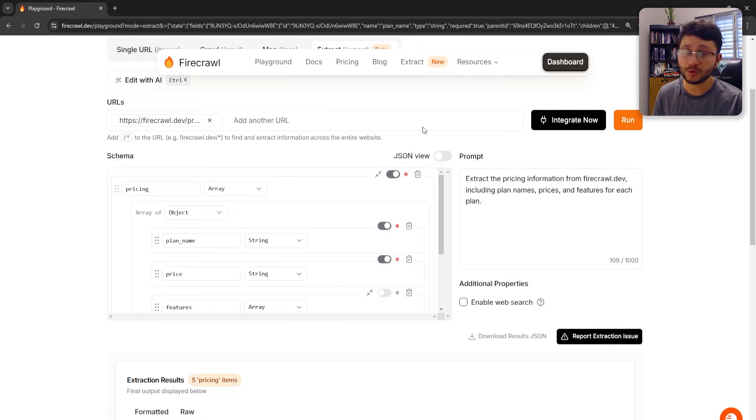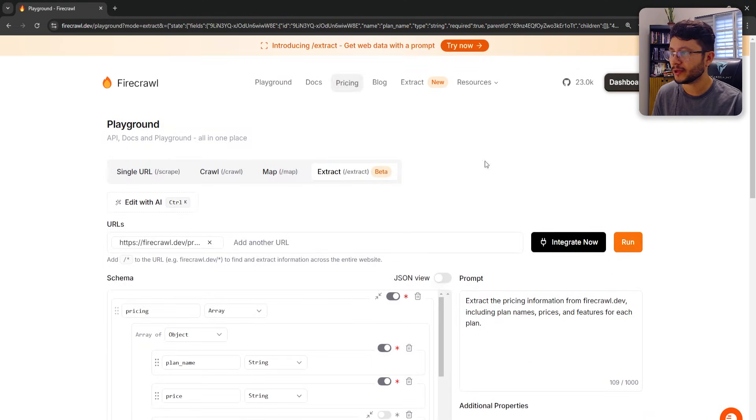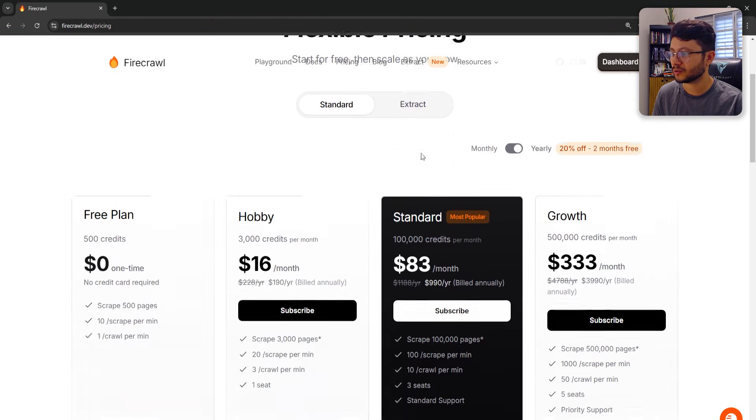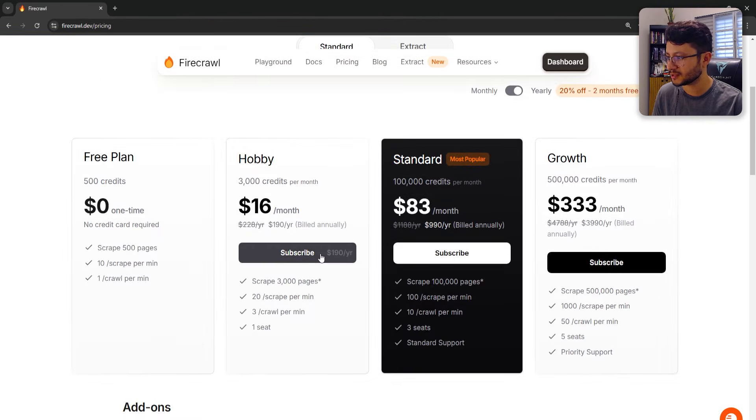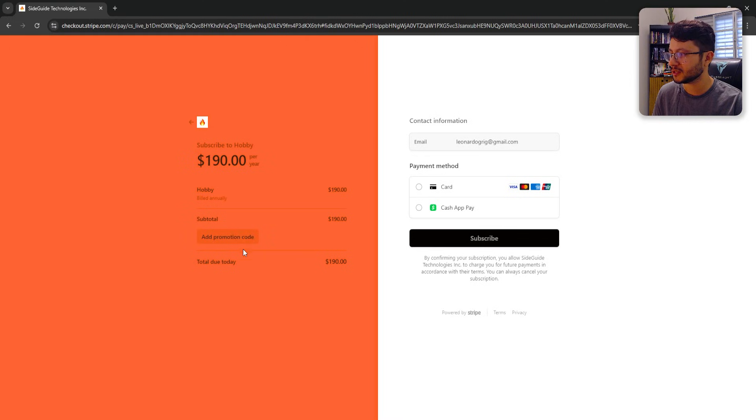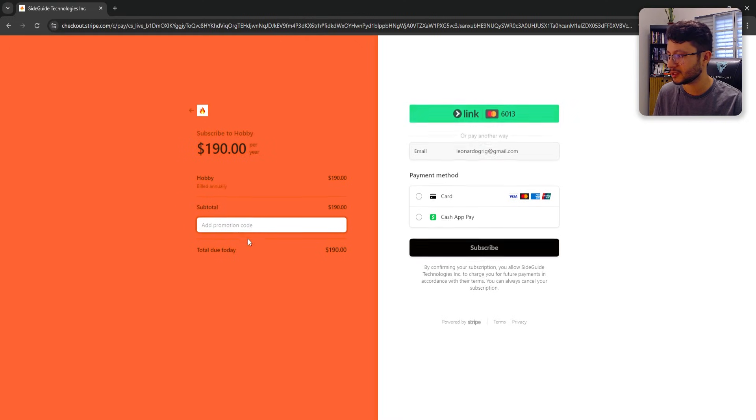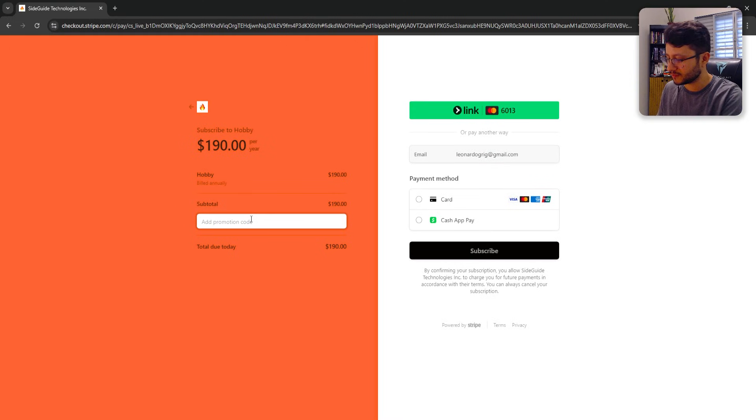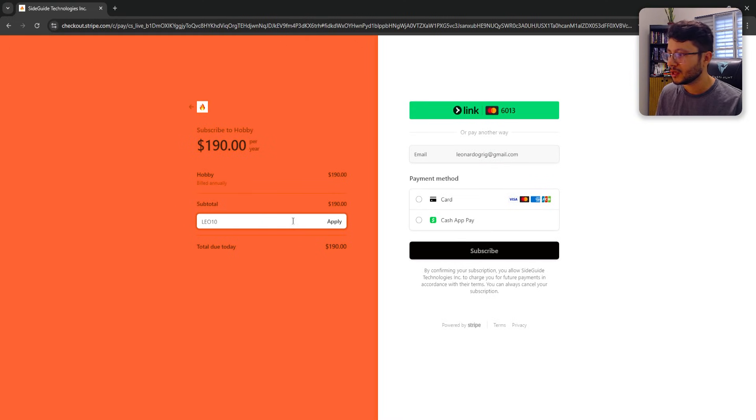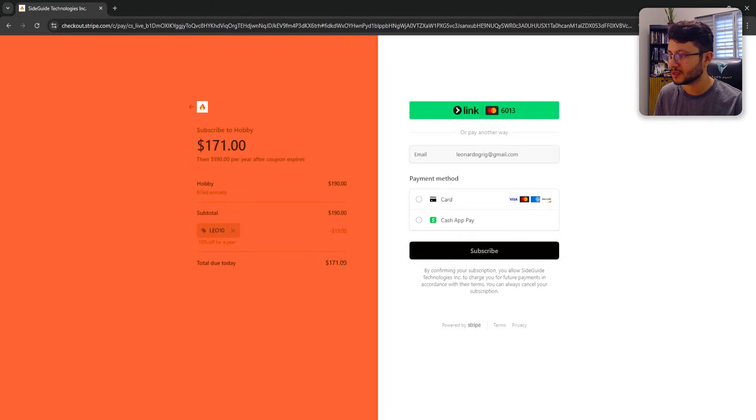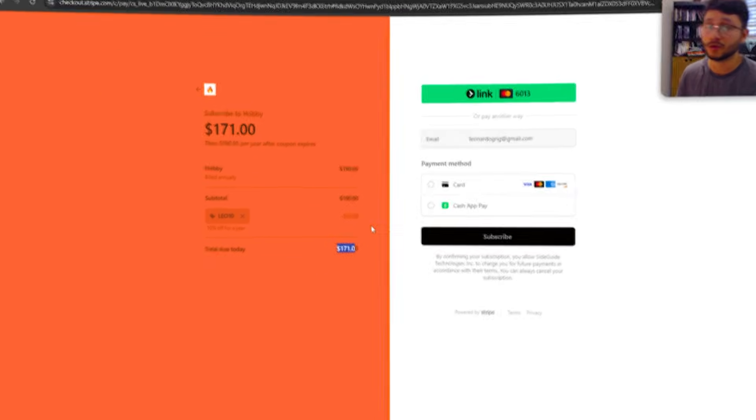And if you ever consider upgrading, let's hit pricing, go over to price, hobby, subscribe. Now you can use my promo code Leo10 to get 10% off. So just typing Leo10 here, hit apply, and you'll get that 10% off discount.